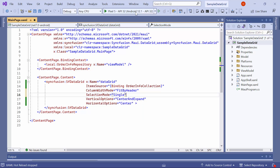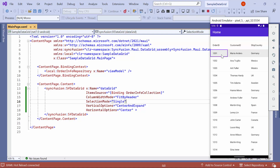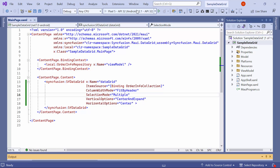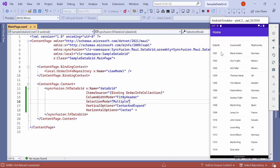Let me run the application. Once loaded, select the first item followed by the second item — you can see a single item is selected at a time. To select multiple items, just change the selection mode to multiple. Now you can select multiple items in the view.